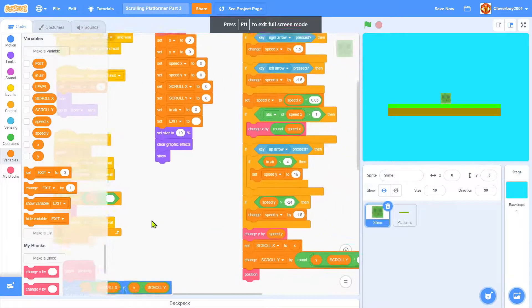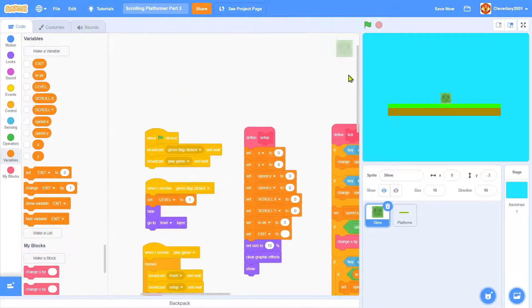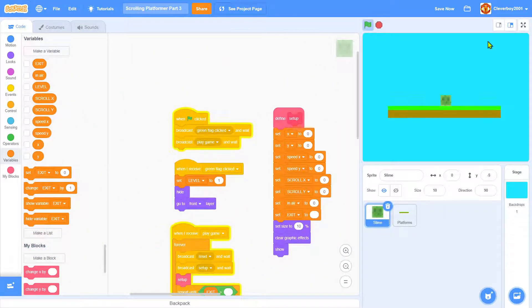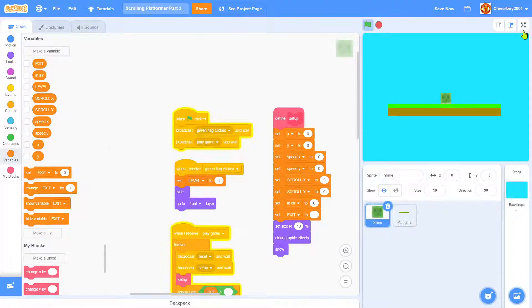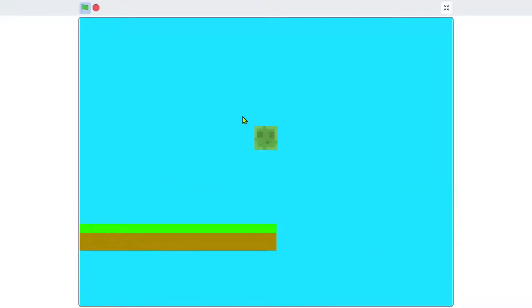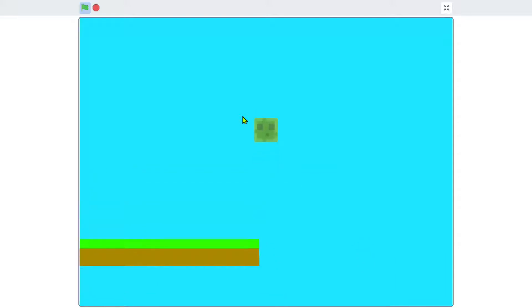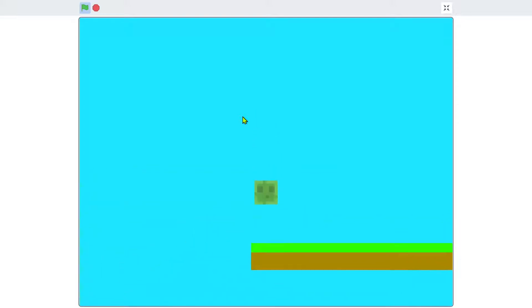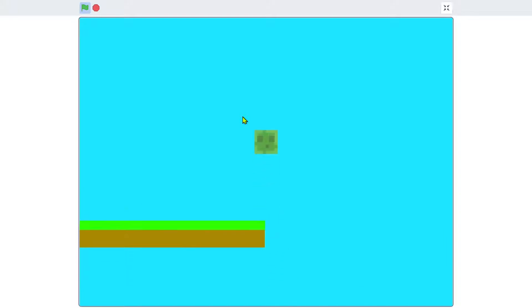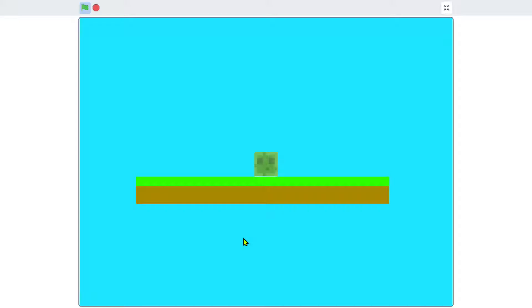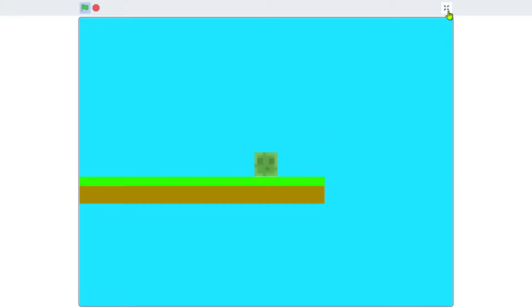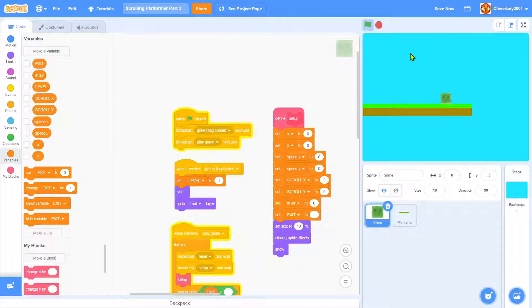Hello guys, welcome back to my channel. Today we are going to continue our scrolling platformer game. This is part 3 of the series. You can see I have a nice platformer and I have changed the platforms, so let's continue.